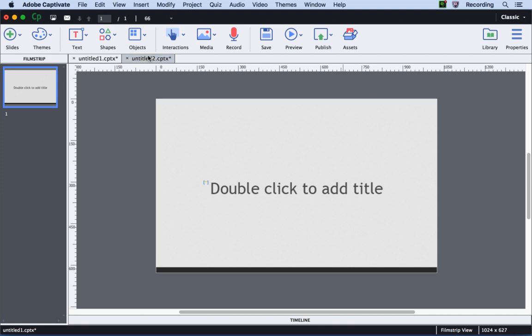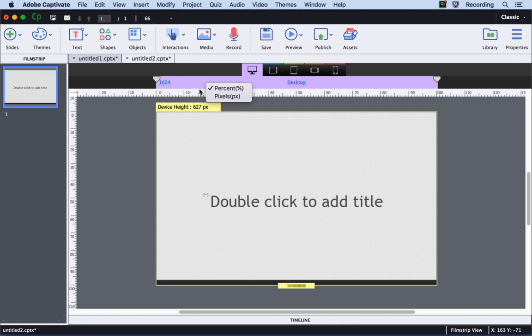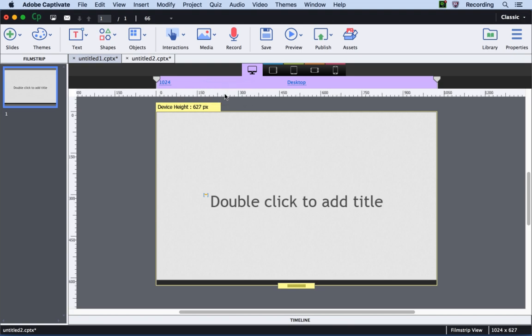But for responsive courses, you have the rulers available in both pixels and percentage. However, the default view is in percentage. To change it to pixels, you can right-click anywhere on the ruler and change it to pixels.